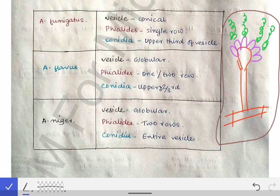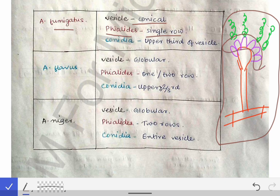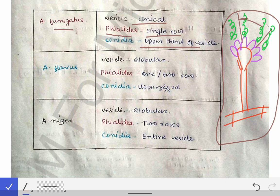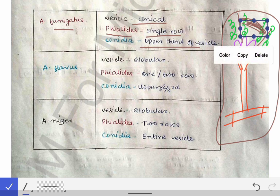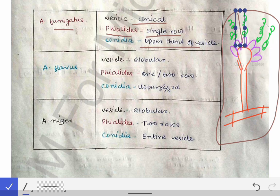Species identification by microscopy: Aspergillus fumigatus has a conical vesicle, phialides arranged in a single row, and conidia arising only from the upper one-third of the vesicle. These features together allow us to diagnose Aspergillus fumigatus microscopically.